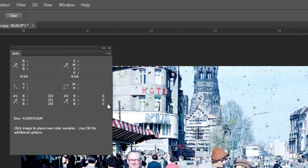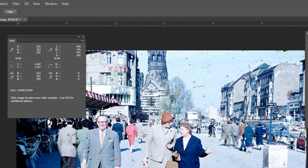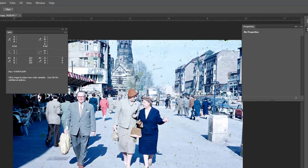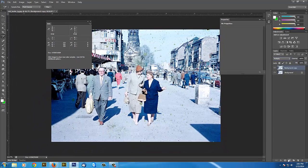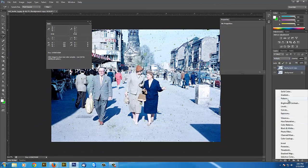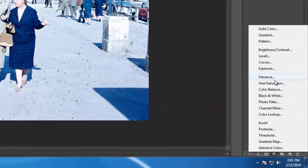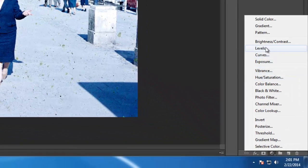Because the blues are still kind of overtaking the highlights. So we could go ahead and put another adjustment layer. Because that kind of just amplified everything.